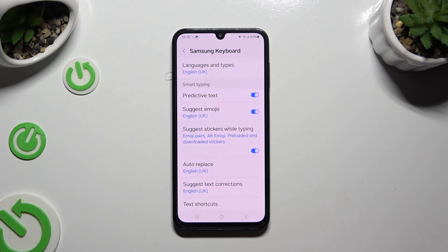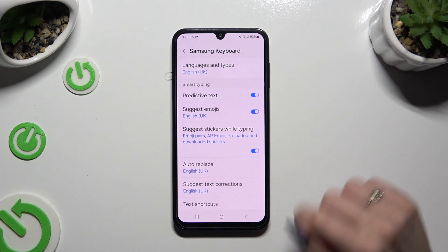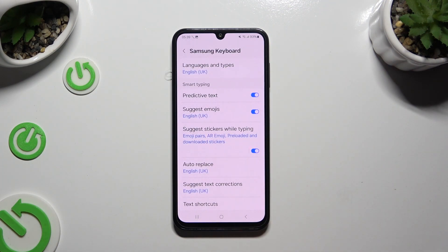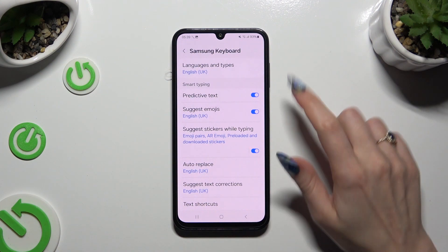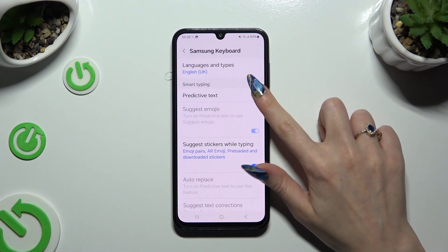And last but not least, click on the switcher next to Predictive Text to manage it.